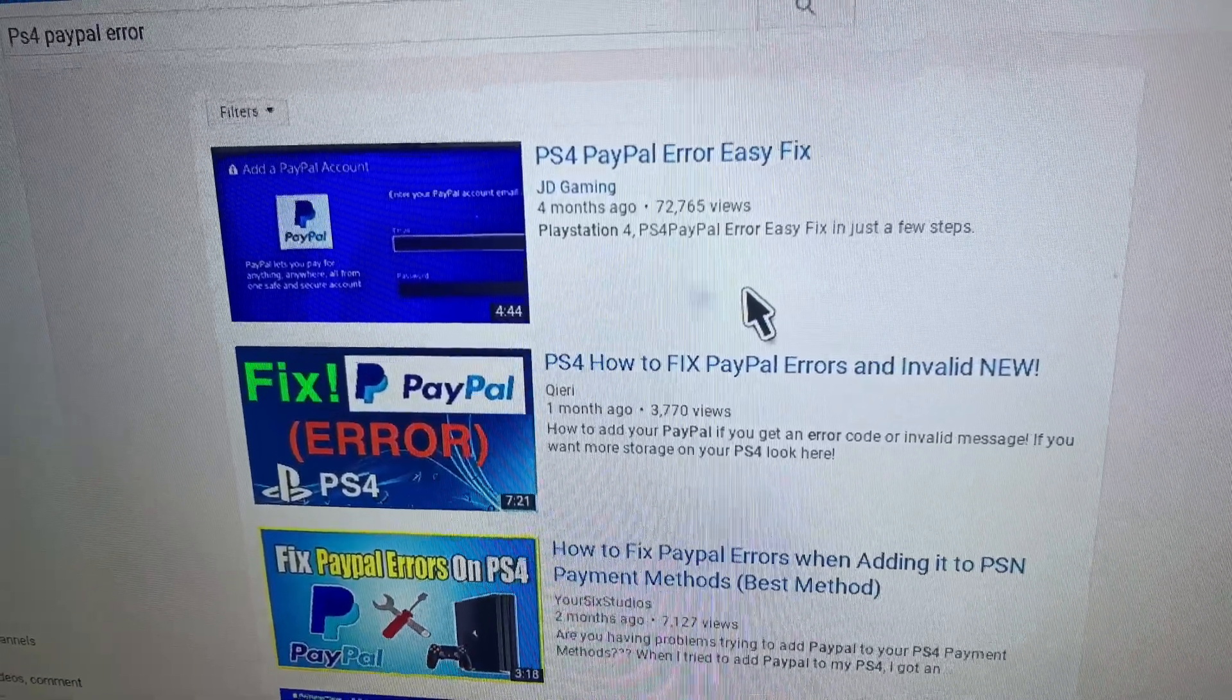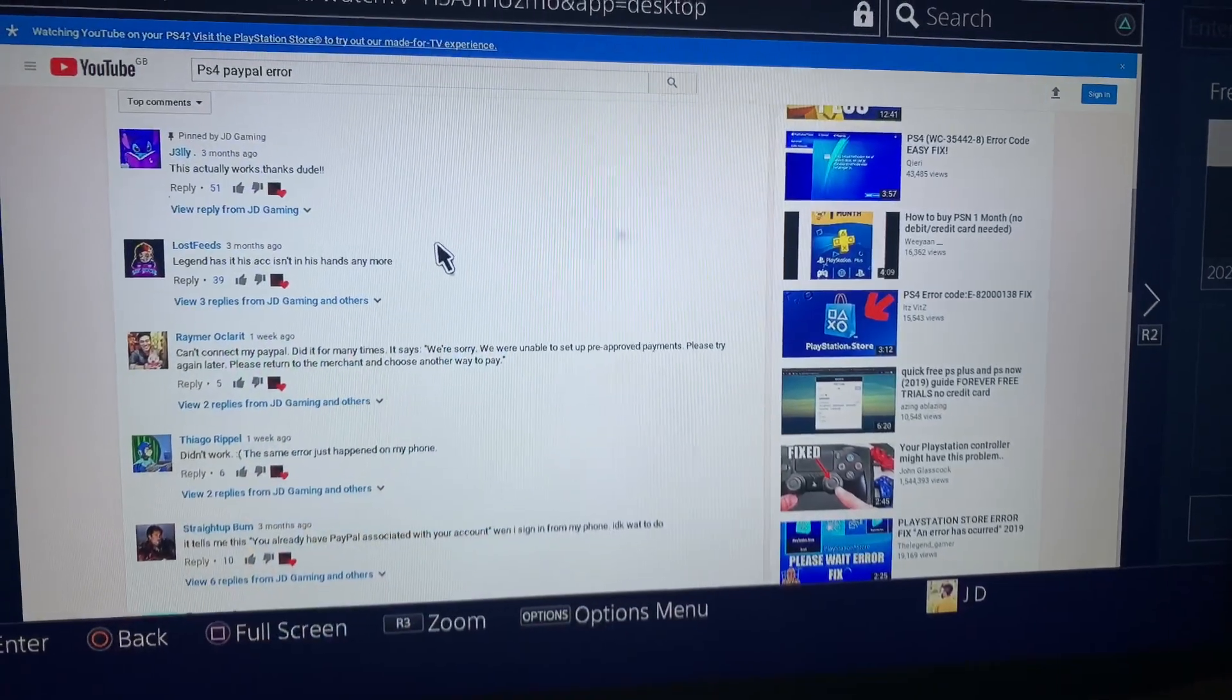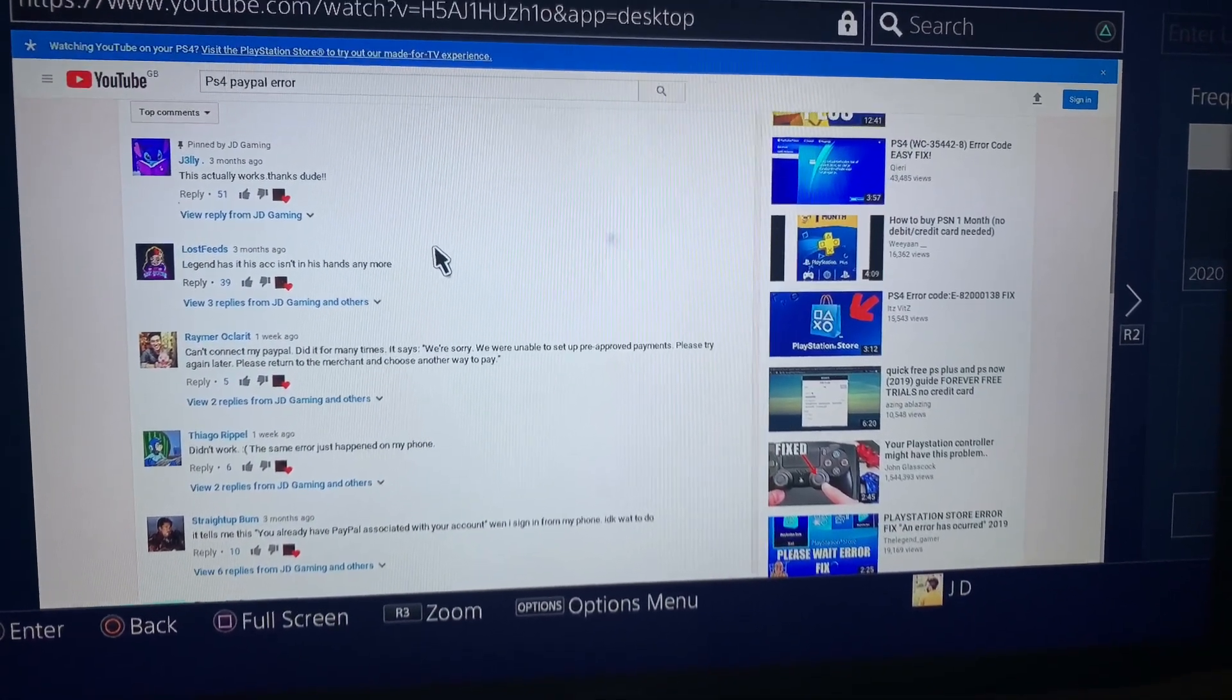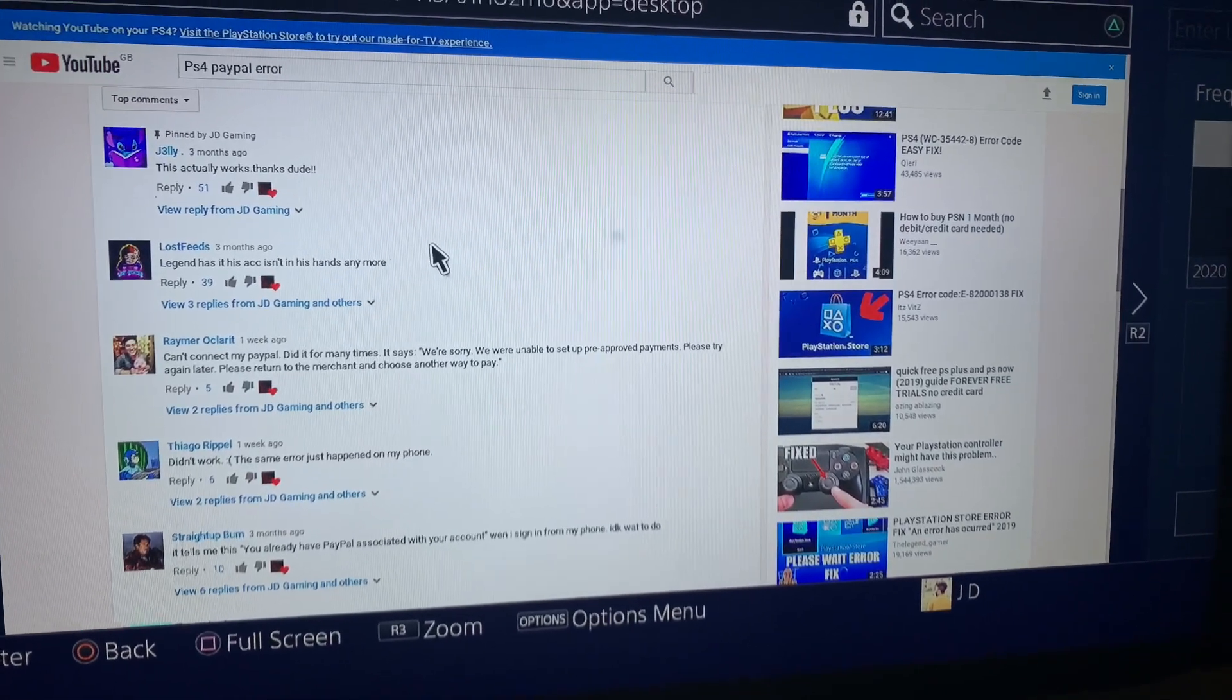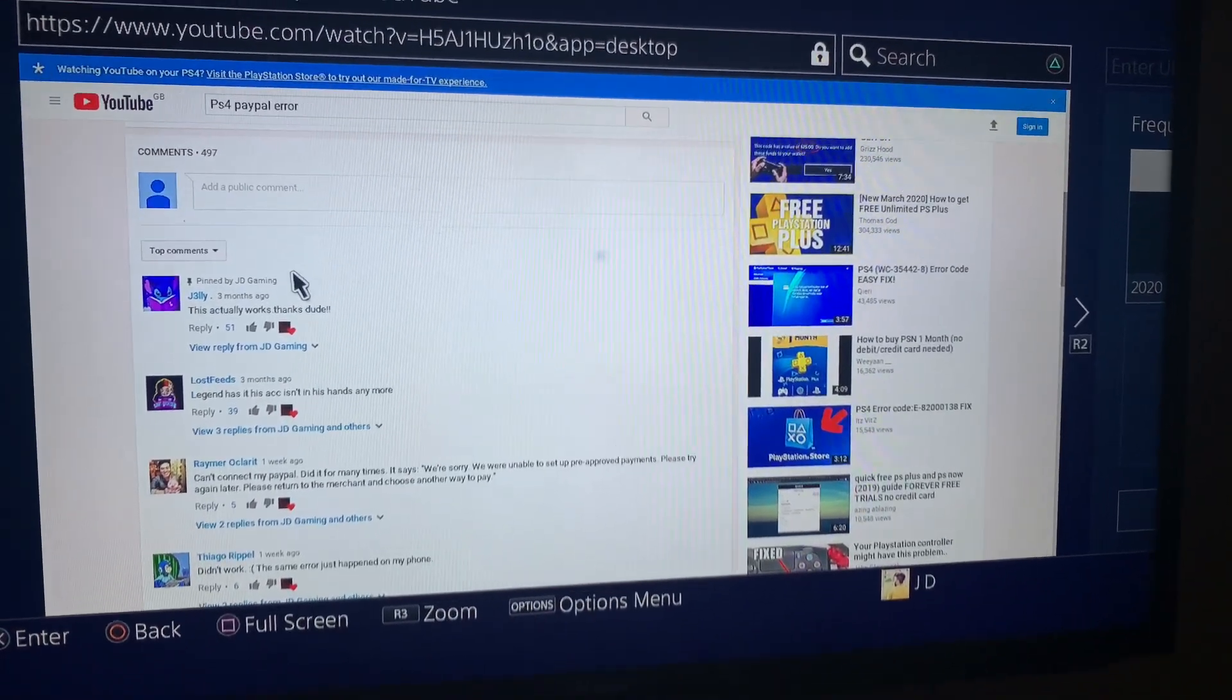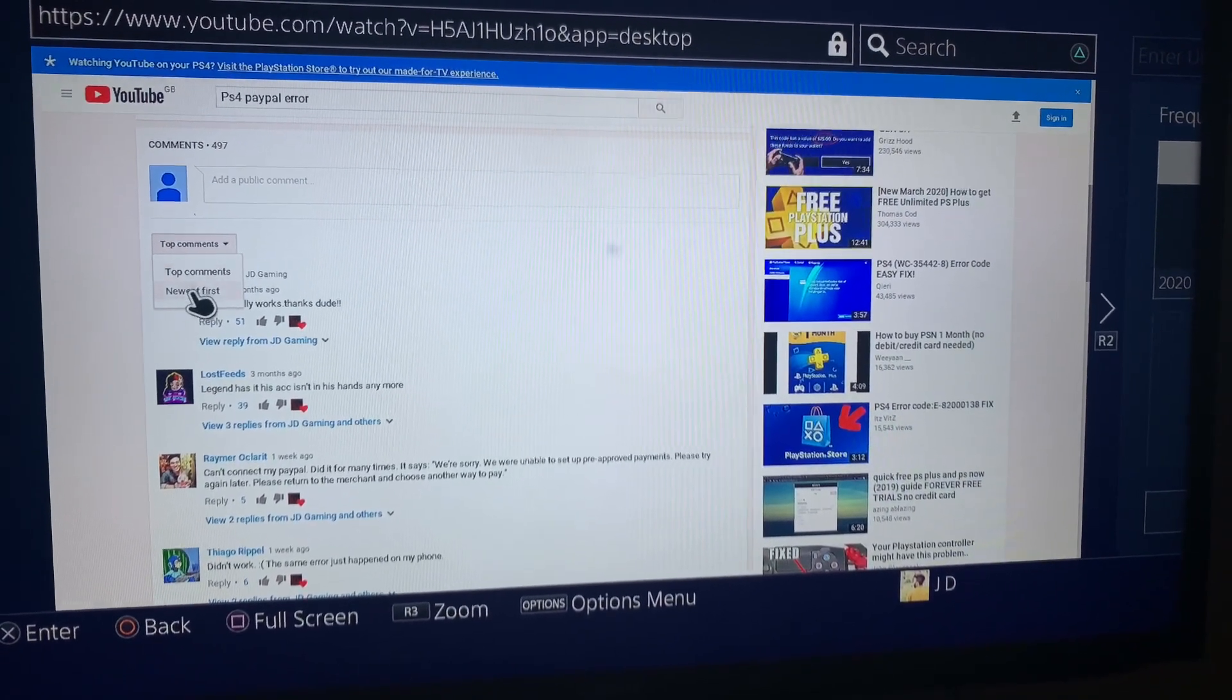It says you need to disconnect your pre-approved payments. As you guys can see, this method actually works. Some people are commenting that it doesn't, but as you can see in the comments, it's working still for many people. I'll show you the new comments for those people who are still struggling.